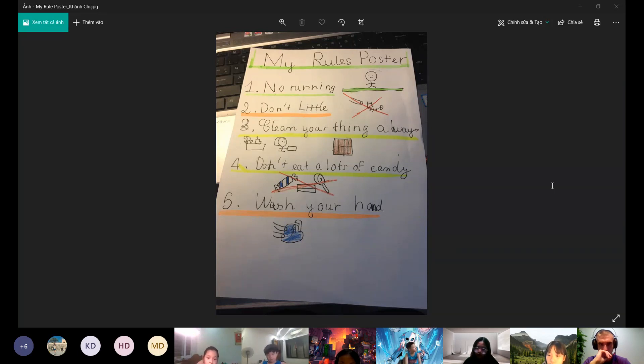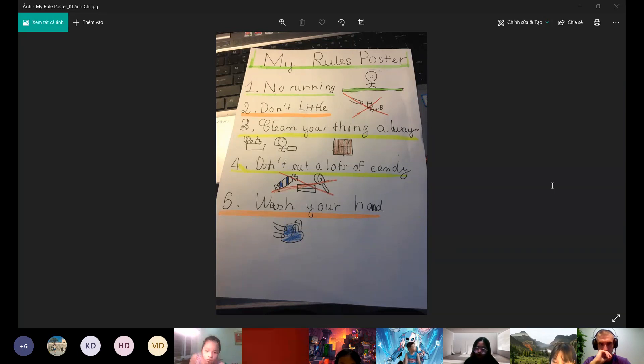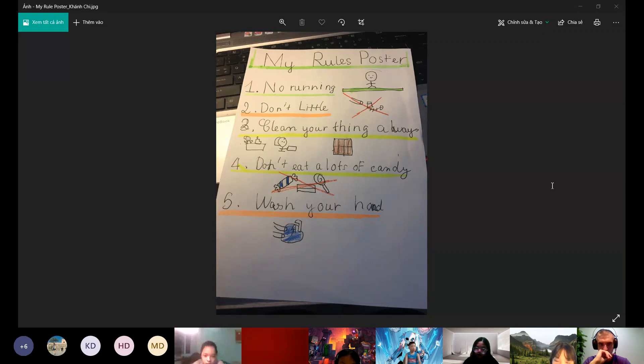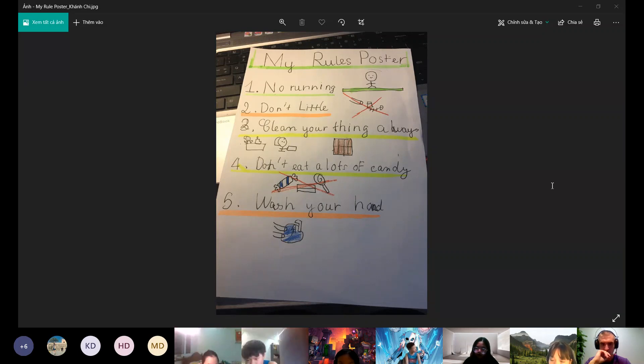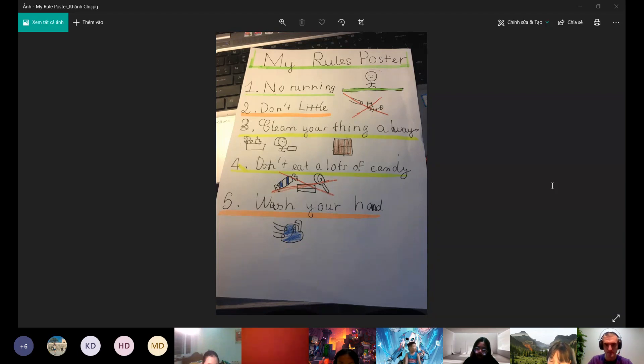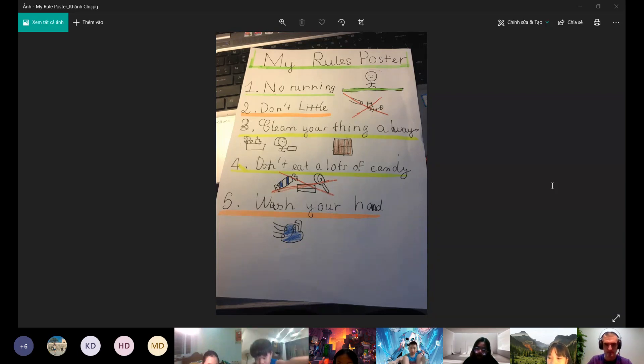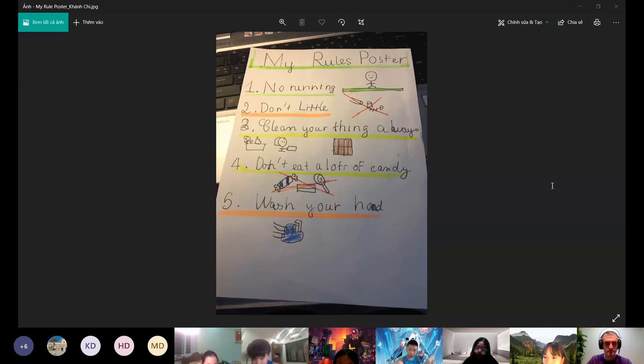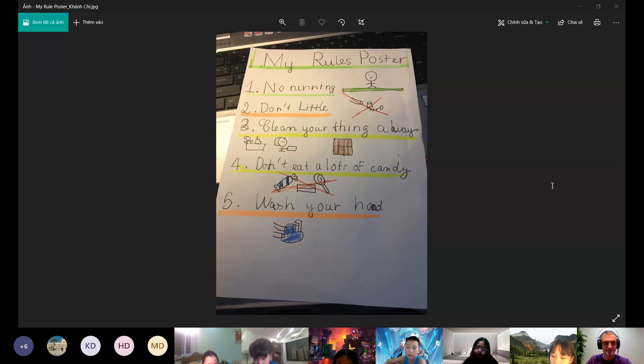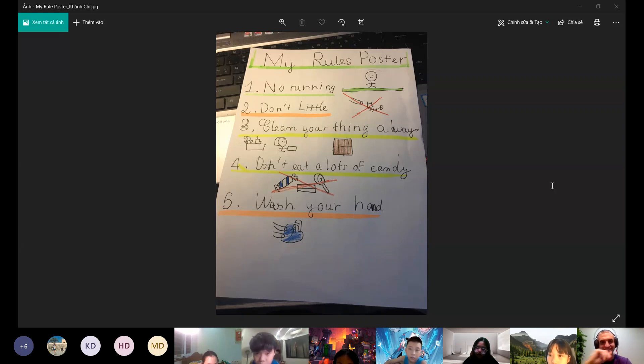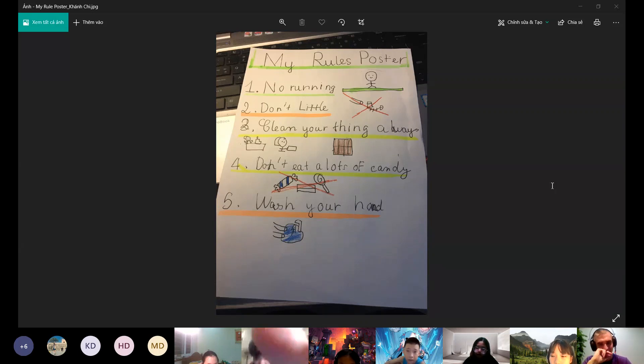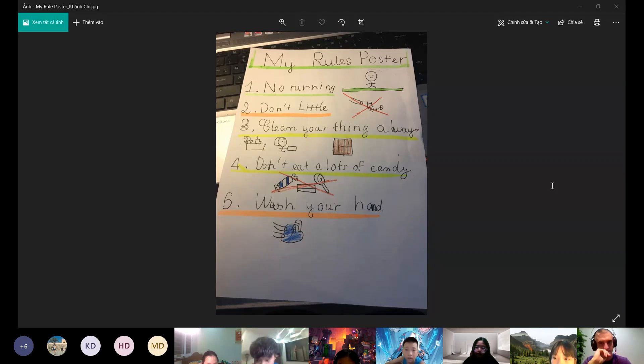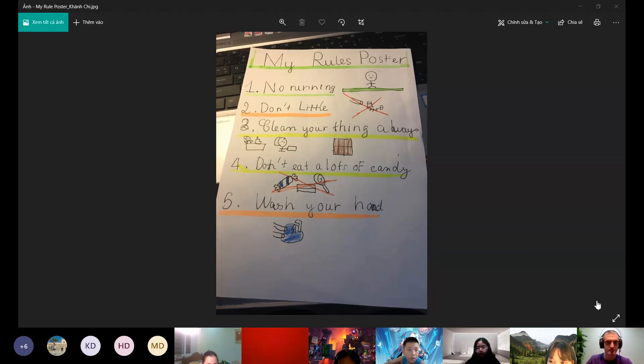And we wash our hands every day. Following rules is very important. If we don't follow the rules, we will be rude or have a problem. It helps everyone safe and healthy. This is my presentation. Goodbye.